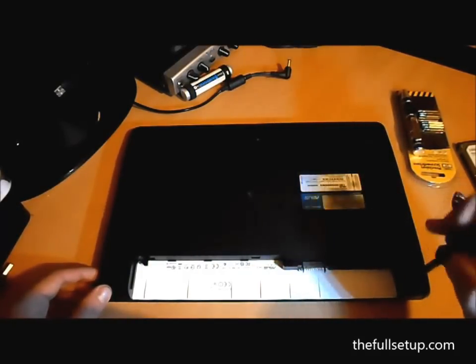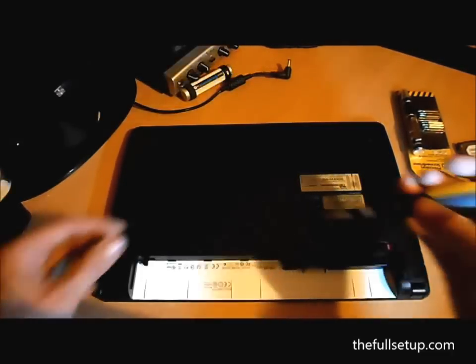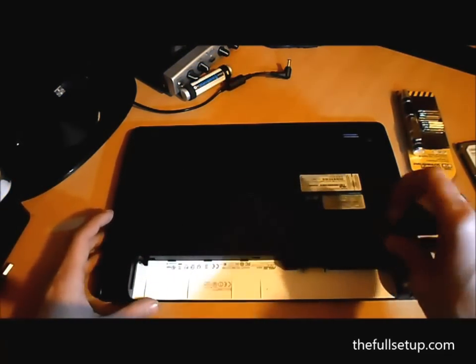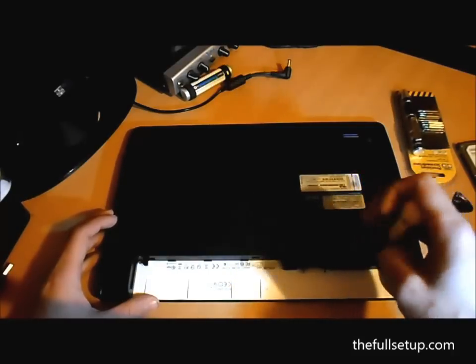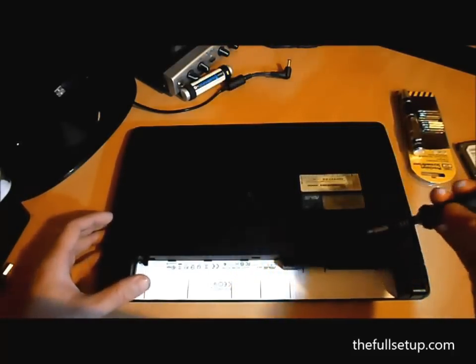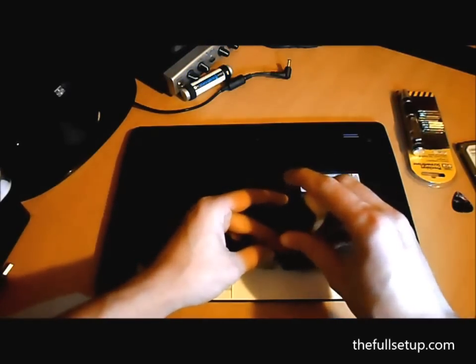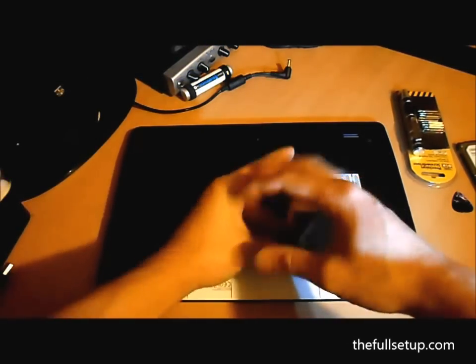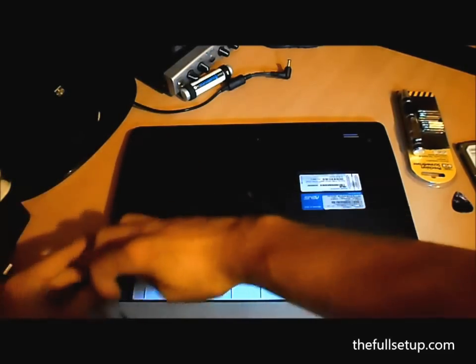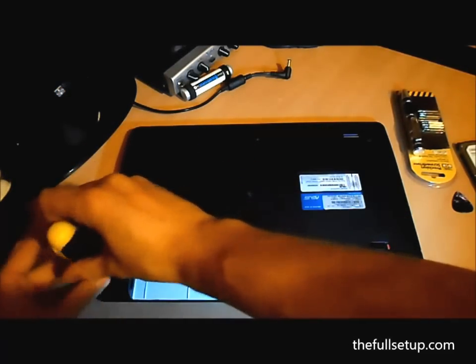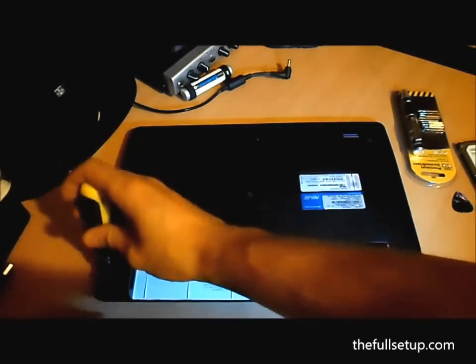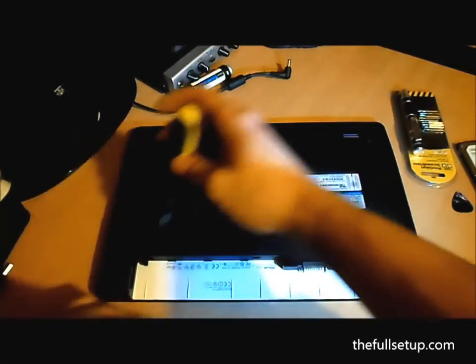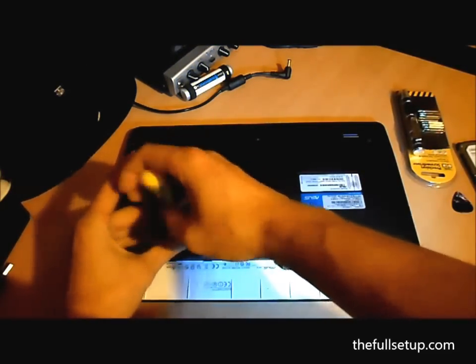So we'll start by removing all the screws. There's two here where the battery was. There are no more screws under there.